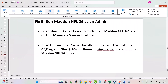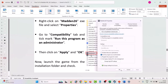The fifth solution is to run Madden NFL 26 as an administrator. Open Steam, go to Library, right-click on Madden NFL 26, click Manage, then Browse Local Files. It will open the folder at C drive > Program Files (x86) > Steam > steamapps > common > Madden NFL 26. Right-click on Madden26.exe, select Properties, go to the Compatibility tab, and tick Run this program as an administrator, then click Apply and OK.